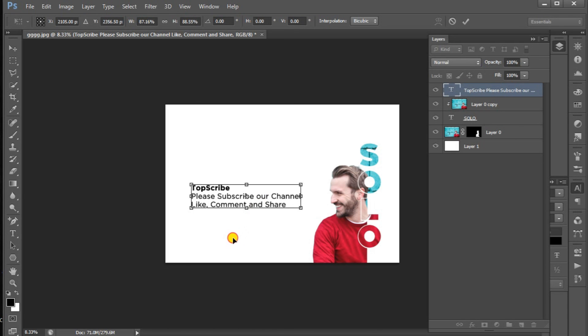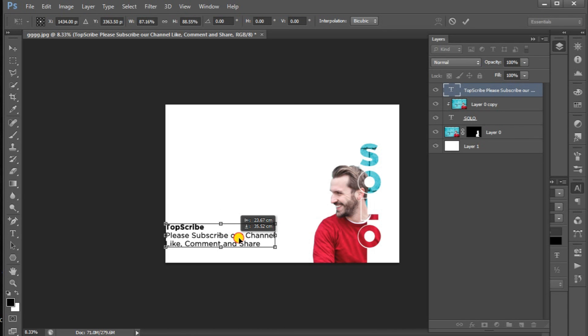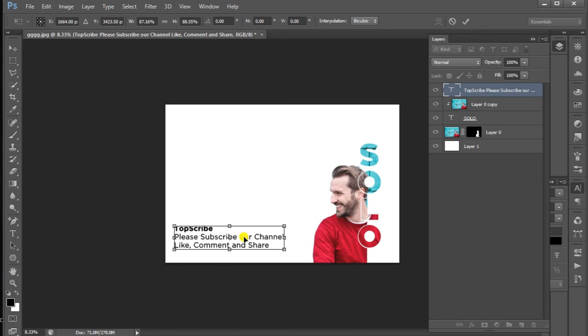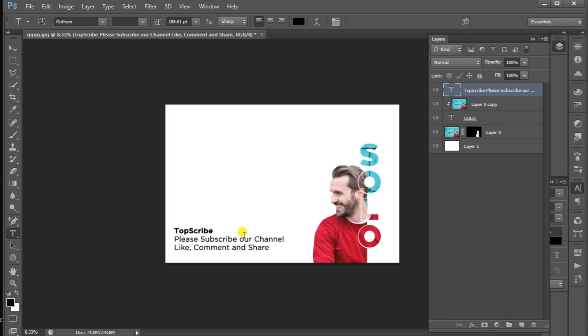We have to use the text mask effect. Please like, comment and share. Thanks for watching.